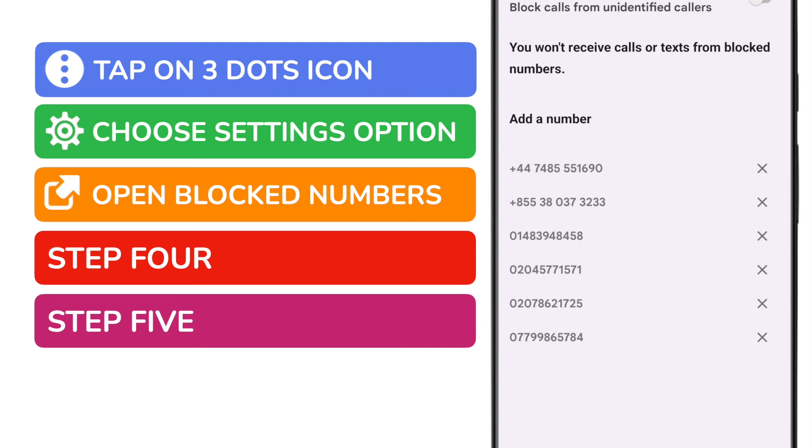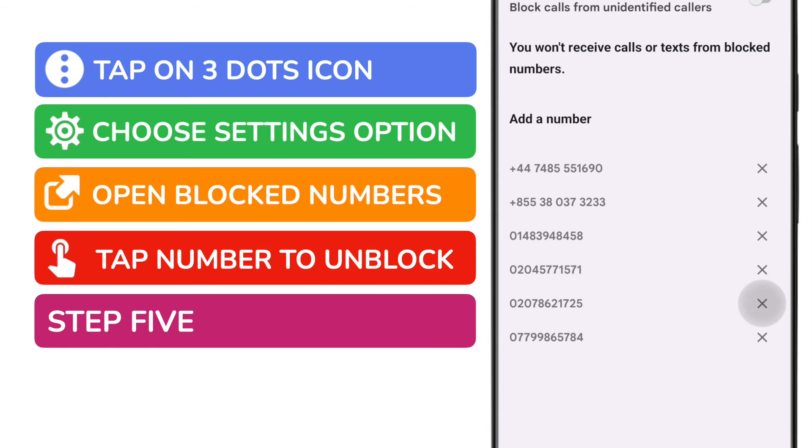To unblock any of the numbers shown all I need to do is remove the number from this page. I can do that by tapping on the X next to the number in the list.